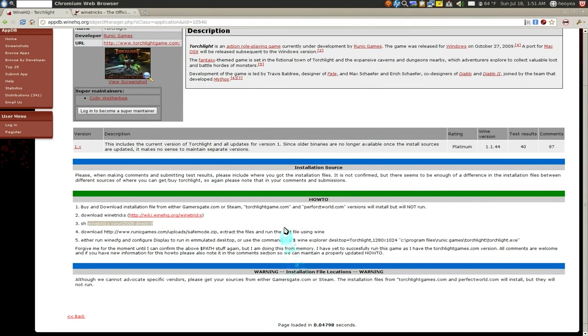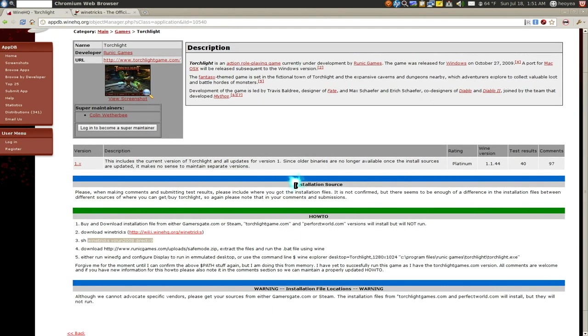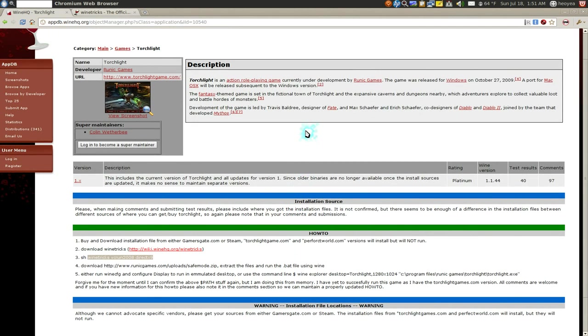And this is where you use the Wine app database. So go to their site, it should be winehq.org and you have app database or something. And then you look for the file or the software or the games that you want to run and make sure that you have all the dependencies for it.